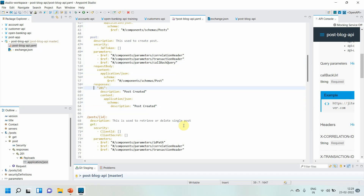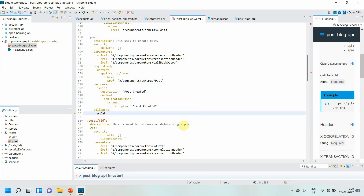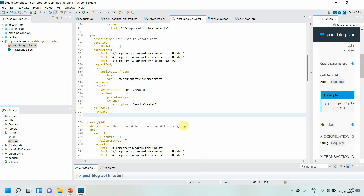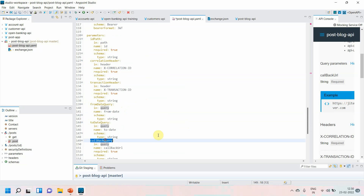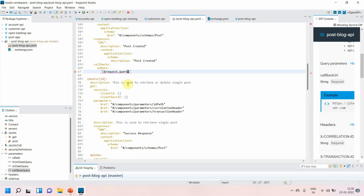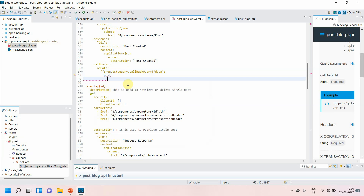You define the callback at the same level as request body and responses. I write 'callbacks' and provide an event name — I'll call it 'onData', meaning once the data is processed you send the response back. Then you need to provide a path. In this case the path will be '$request.query.callbackQuery/data', meaning I am reading the callback URL from the query parameter and appending the '/data' resource endpoint.